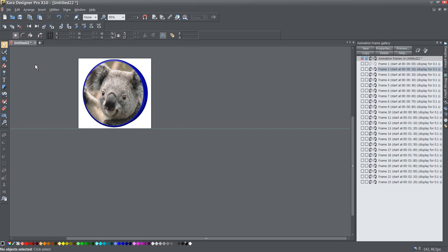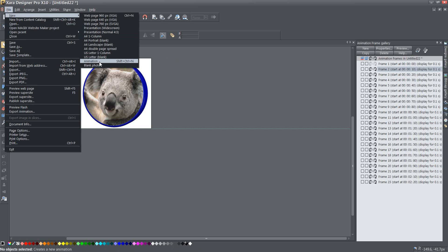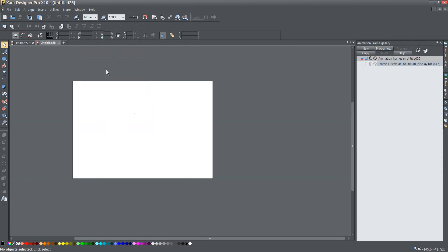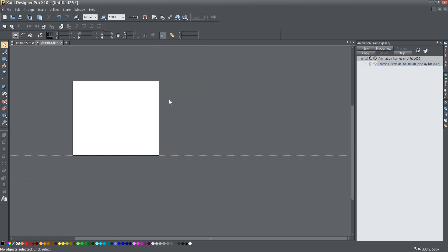So, first thing I want to do is create my animation. I'm going to create a new animation document by going to File, New, and then Animation, or pressing Shift-CTRL-N to open up one. And what that's going to do is automatically open up the animation frame gallery over here on the right-hand side for me. Now you can adjust your animation size to anything you want by just resizing the right and the bottom sides of it. And that looks about right.